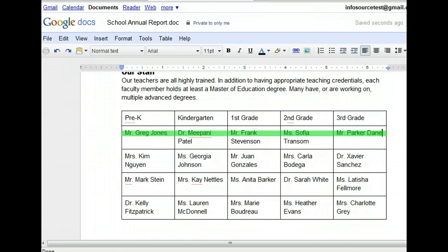We can also resize rows and columns by clicking and dragging the border we want to modify. Since row 1 contains column headers, let's make it a little larger. To increase it, we need to click the bottom border of the first row and then drag it about a quarter of an inch down. We've added a green line on the screen to guide you.